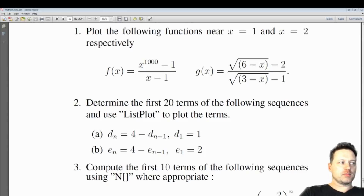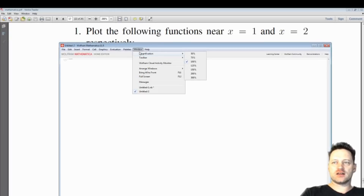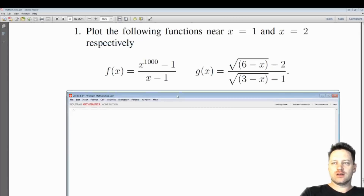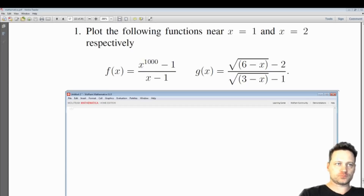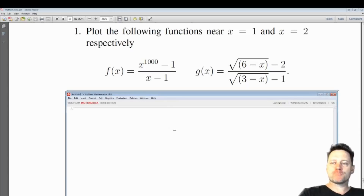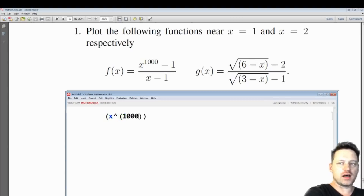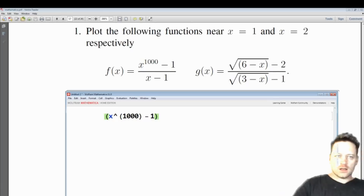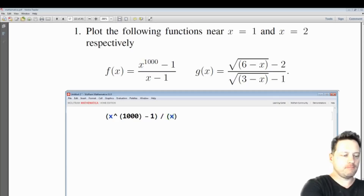I'll open up a new notebook and move it over here. I'm going to magnify the window — magnification 300. Now we're asked to plot the following functions near 1, so let's consider the first one. We've got X to the power of 1000 minus 1, and we have a numerator of X minus 1.